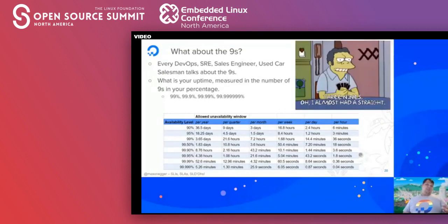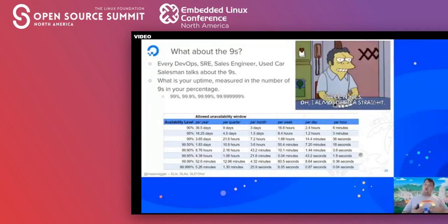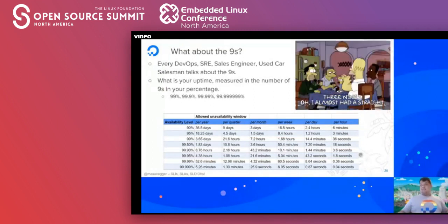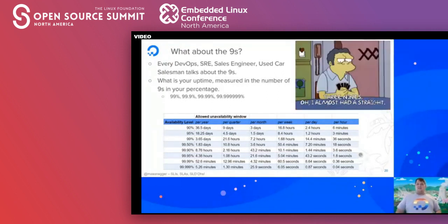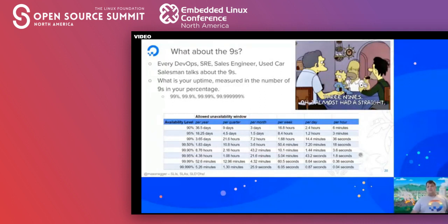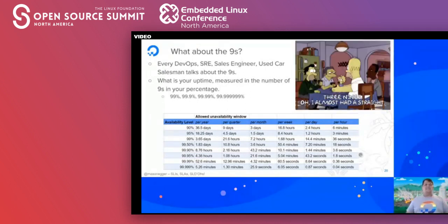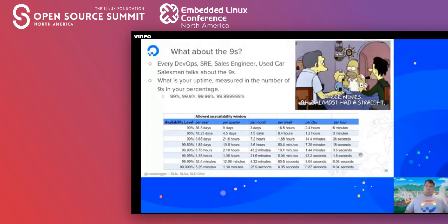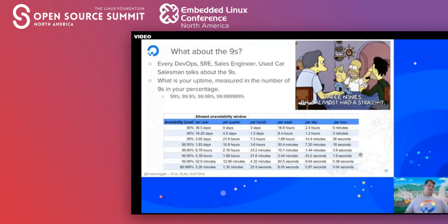What the nines mean is: how much downtime can I have per year? At 95% availability, you're allowed about 18 days per year — roughly three minutes an hour. But at five nines (99.999%), you're allowed less than five and a half minutes of downtime per year. That is a really hard metric to get to. Definitely define yourself here and figure out how much downtime you're willing to allow.